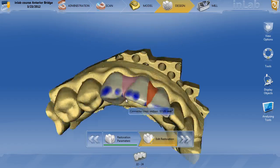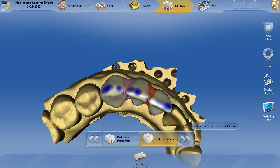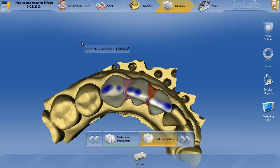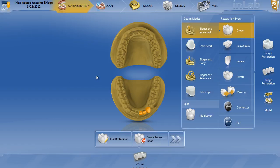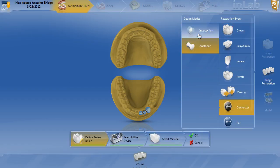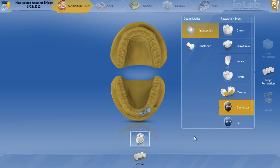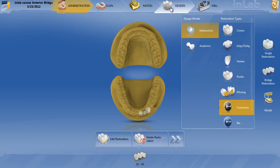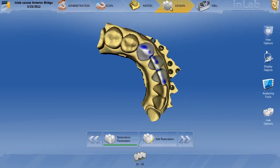Now if you make this mistake — and a lot of people will — and you don't want to lose your proposal, you simply have to go back to administration, click edit restoration, choose your connectors, click on intersection, double-click the two connectors so now they're vertical lines. We've switched the connector to intersecting — hit OK, go back to design, and they're gone.